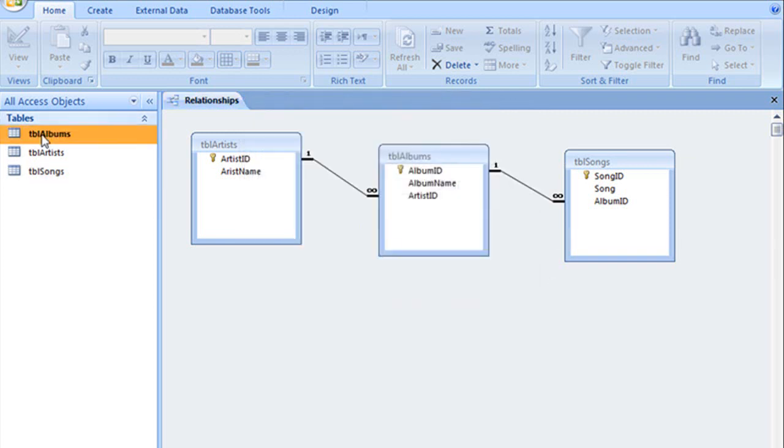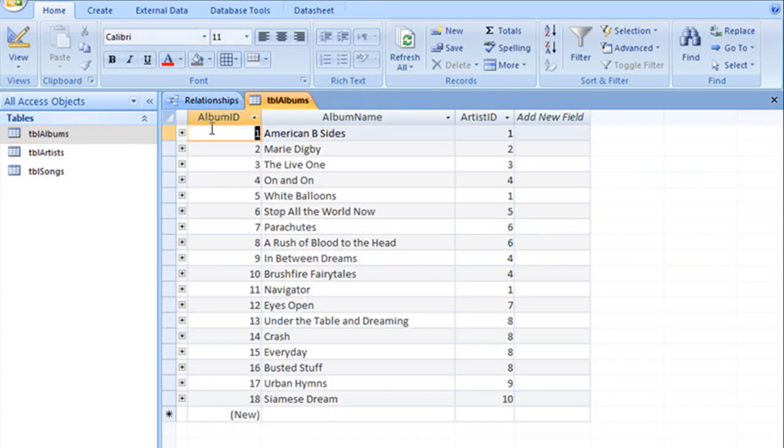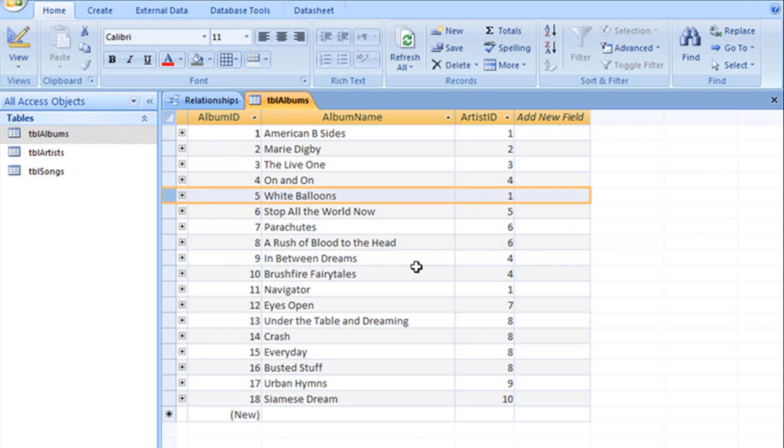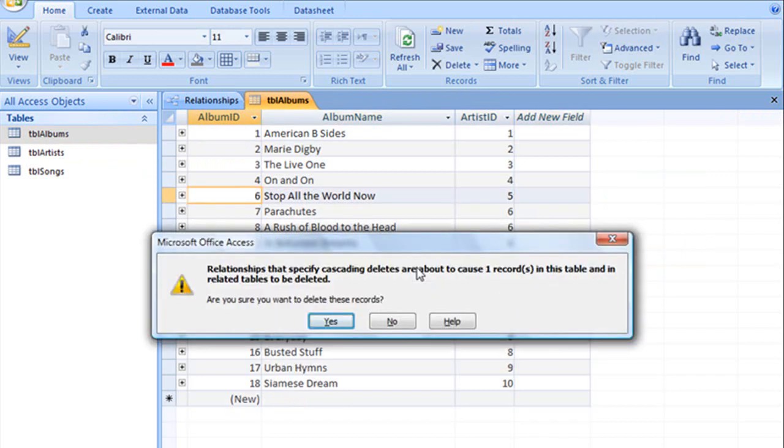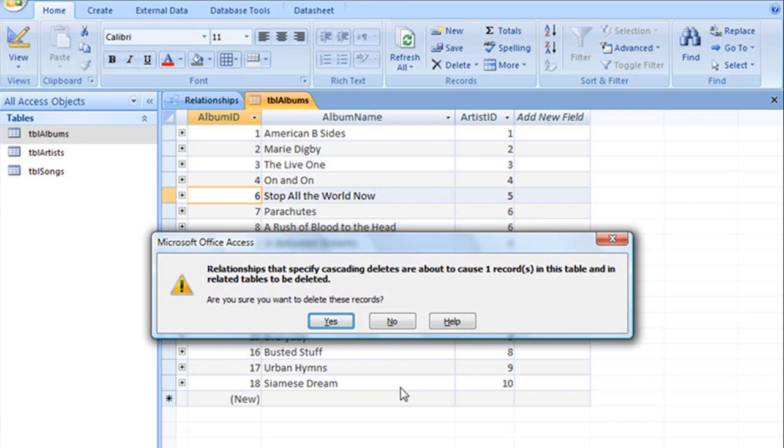And now if we go back to the Albums table and try to delete that very same record, this time the warning message will state: Relationships that specify cascading deletes are about to cause one record in this table and in related tables to be deleted. Are you sure you want to delete this record?